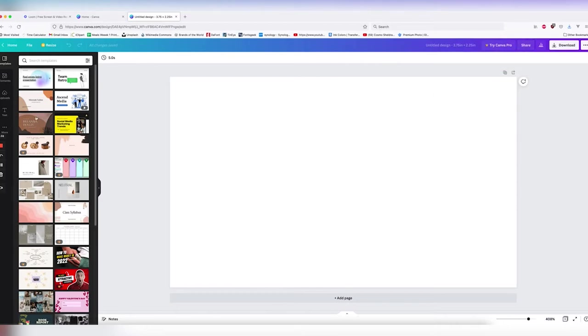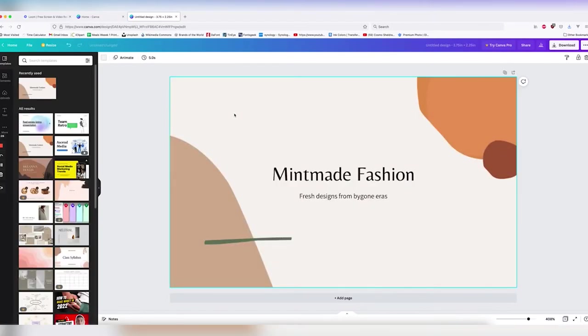And another interesting thing about Canva is as long as you're using the free version, you can go ahead and it will automatically resize, giving you an easy bleed.